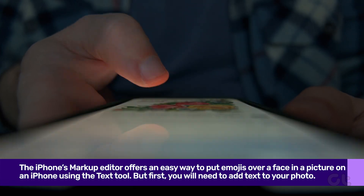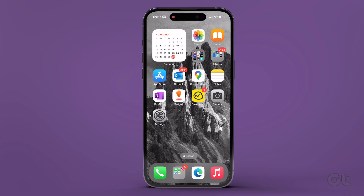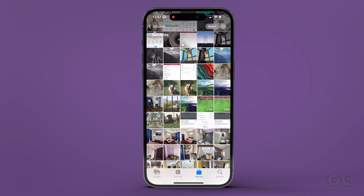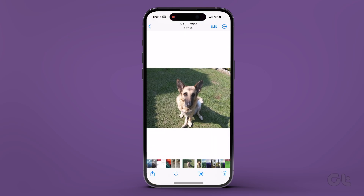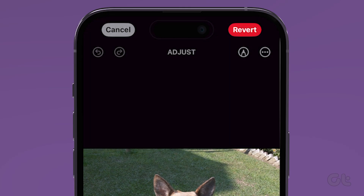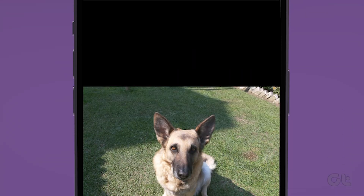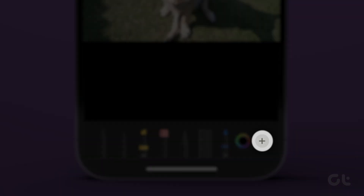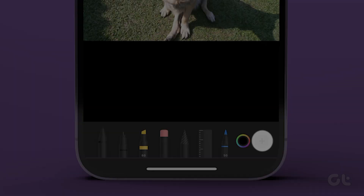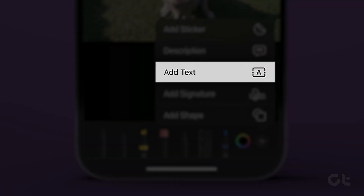You will need to add text to your photo. To do that, launch the Apple Photos app on your iPhone. Open the picture in which you want to add an emoji. Tap the edit button at the top and select the pen markup icon. The markup editor will open. Tap on the plus icon and select text from the menu.